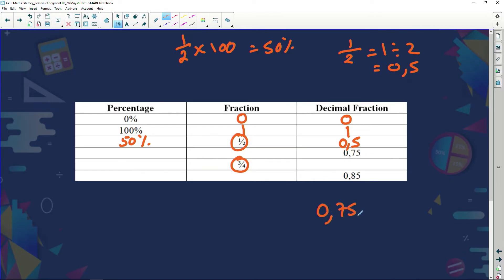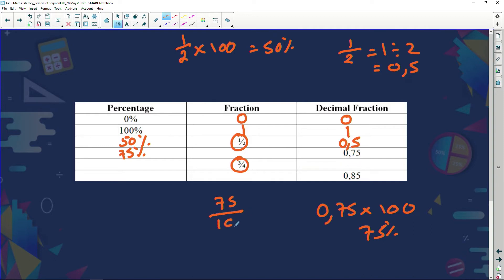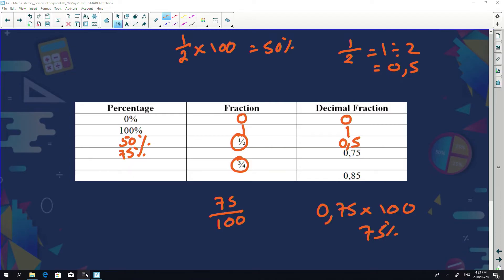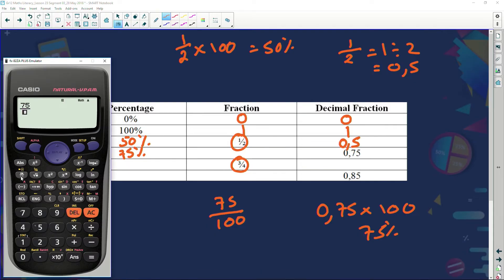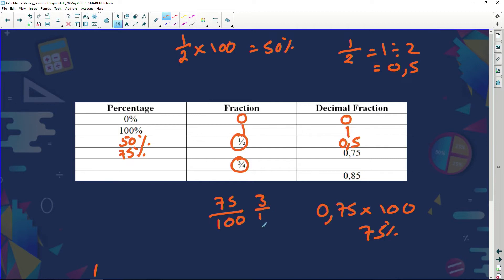What is 0.75 as a percentage? Multiply by 100 to get 75%. As a fraction, 0.75 equals 75 over 100. Simplify it — 25 goes into both 75 and 100 — giving three over four. You can also use your calculator's fraction button: 75 ÷ 100 equals simplifies to 3/4.